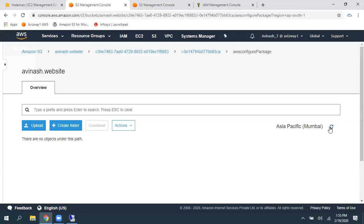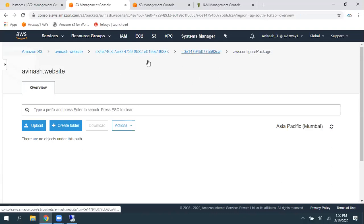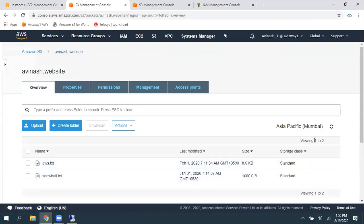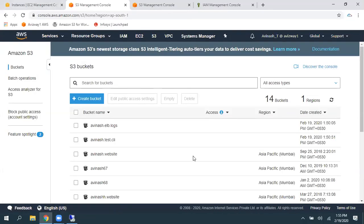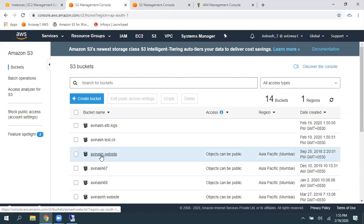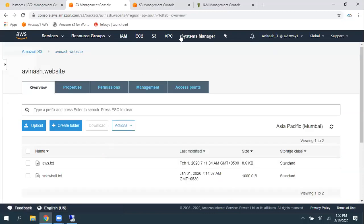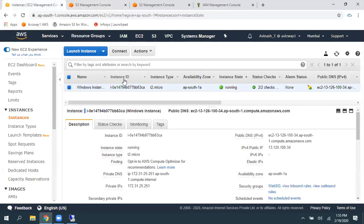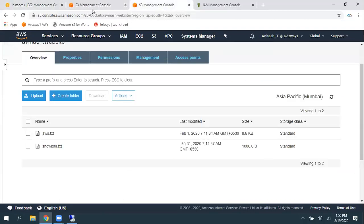So, it is taking us to Amazon S3 bucket. Just give a quick refresh. Okay. It is going to show us. Now, let's navigate to Systems Manager manually.